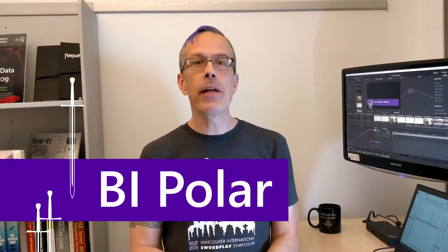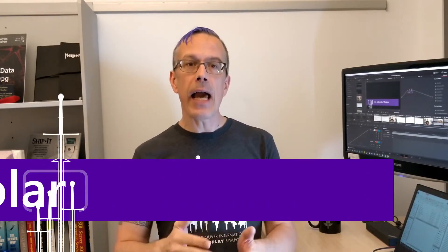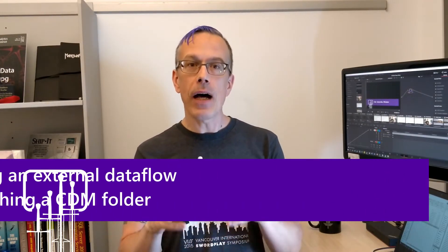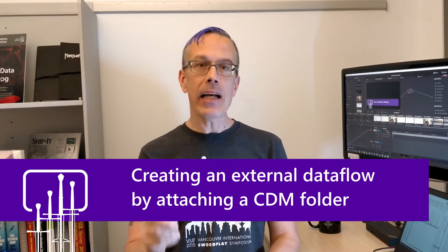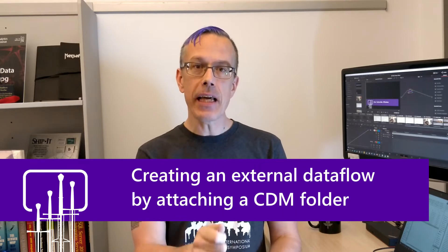In today's video, we're going to look at how we will attach an external CDM folder to create a new data flow inside of Power BI. This option is going to be different from the other options that we've looked at in previous videos because the ETL work or the data preparation work for this data flow is not going to be performed by Power BI.